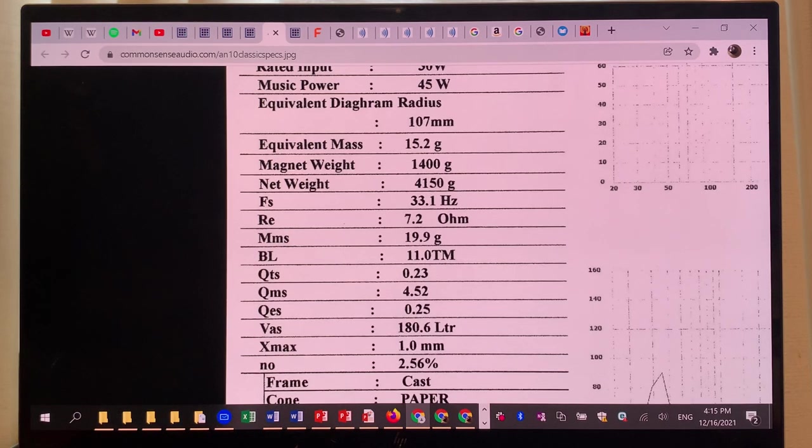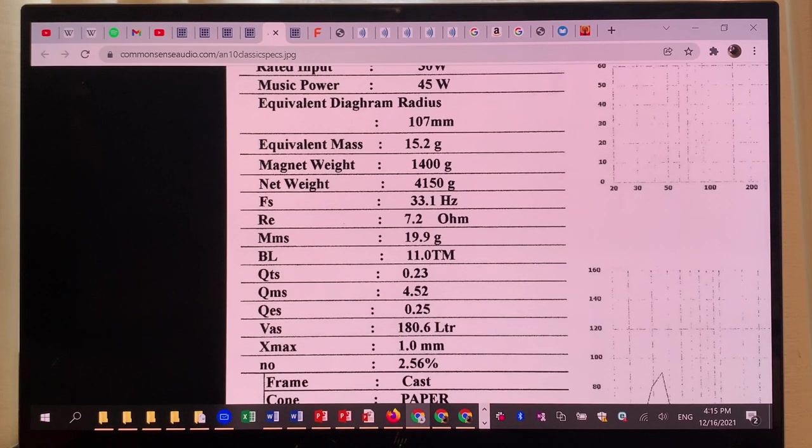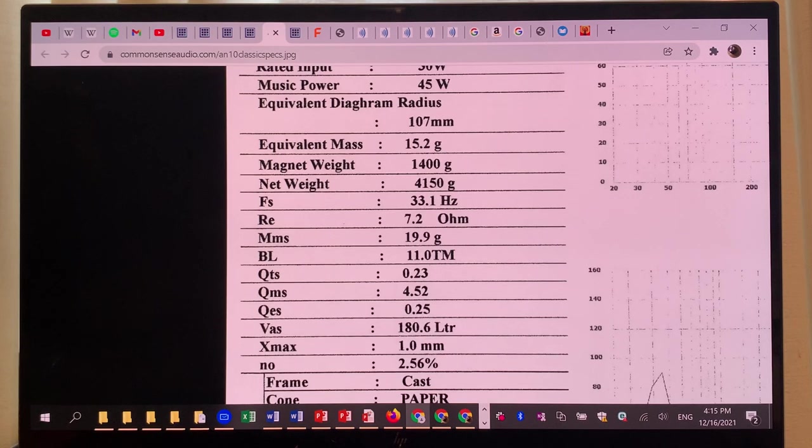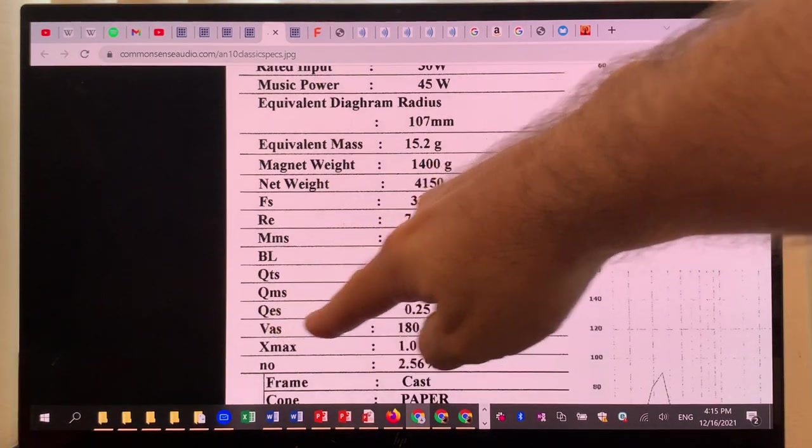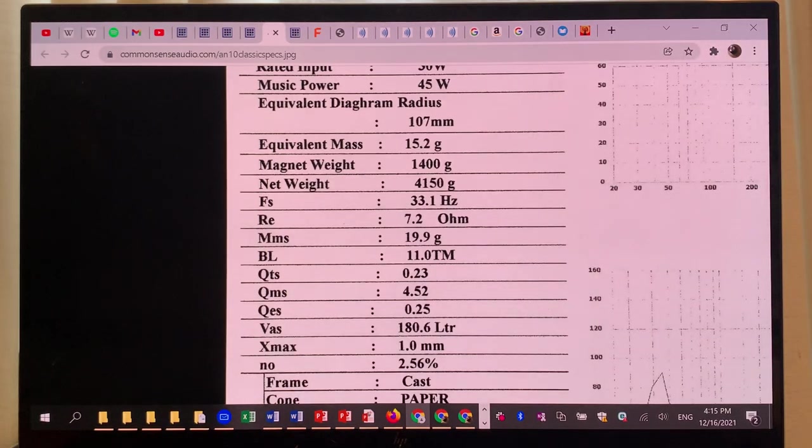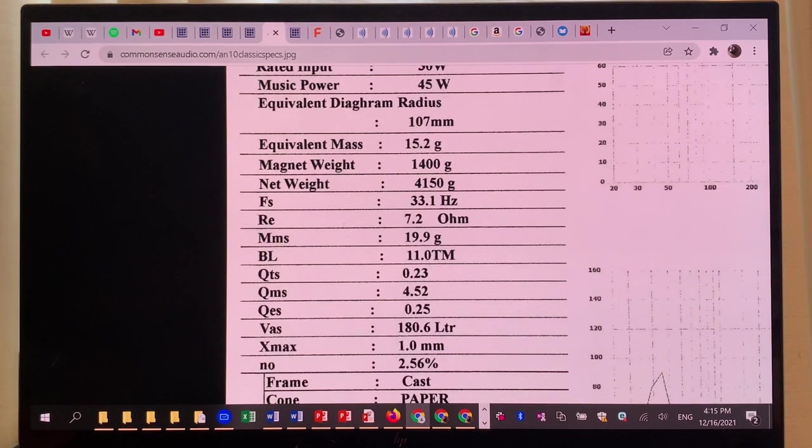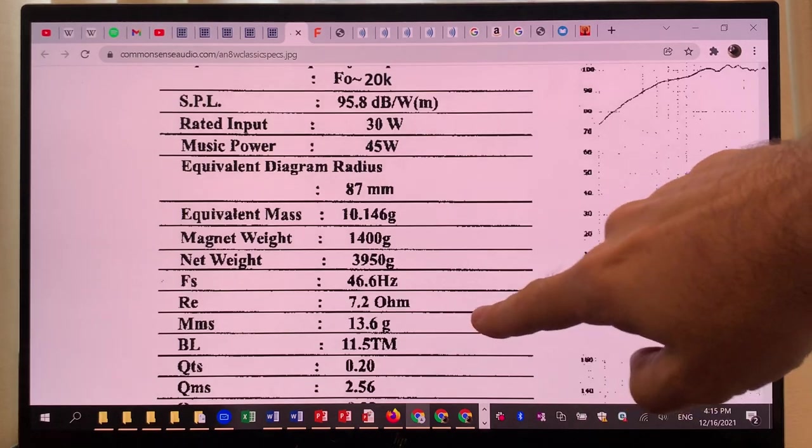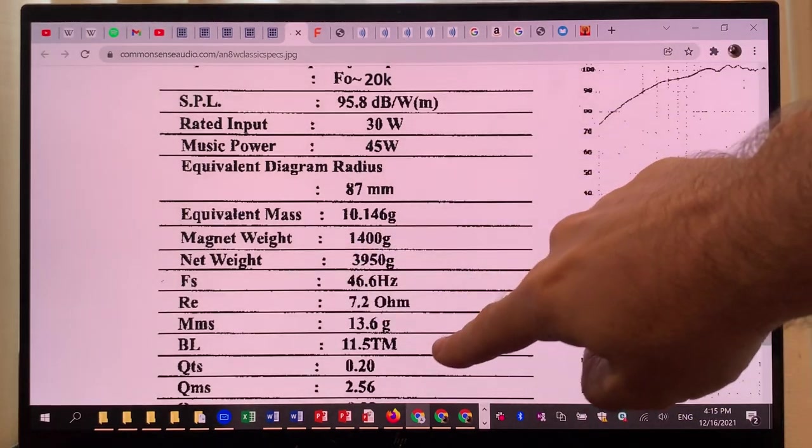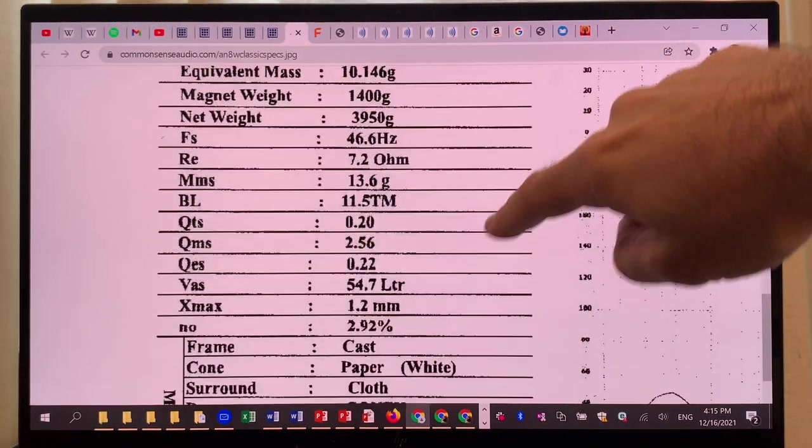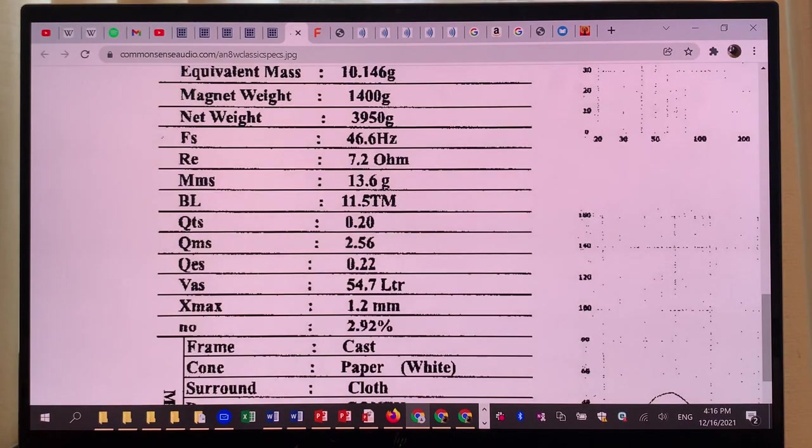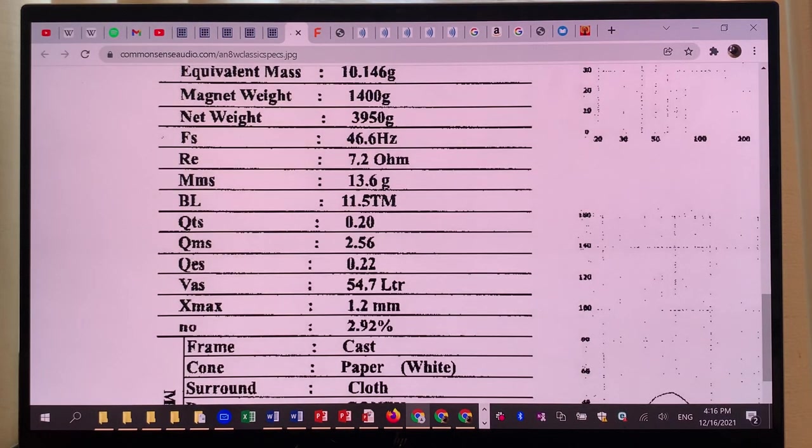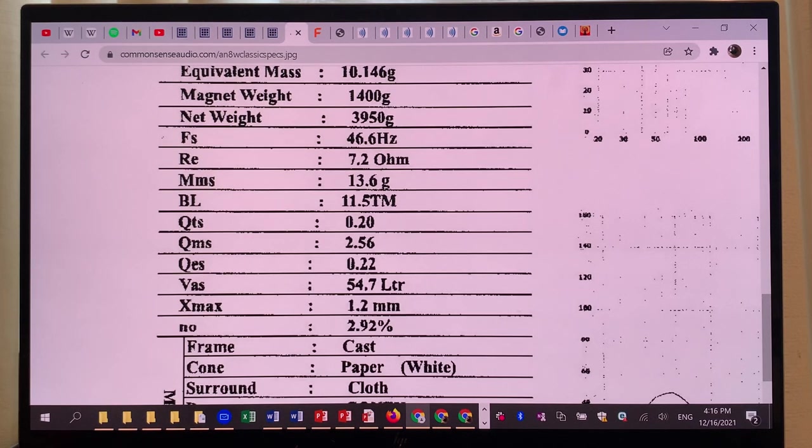What else does the law of physics say? We will need a much bigger loudspeaker cabinet to be optimal for this larger driver. Check this out: the VAS is 180 liters versus 55 liters for the 8-inch driver. Basically it's jumped to three and a half times the size.